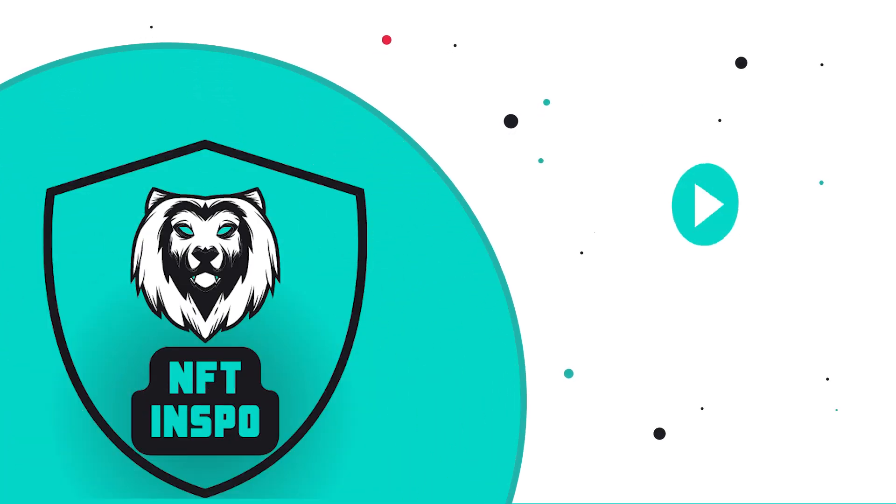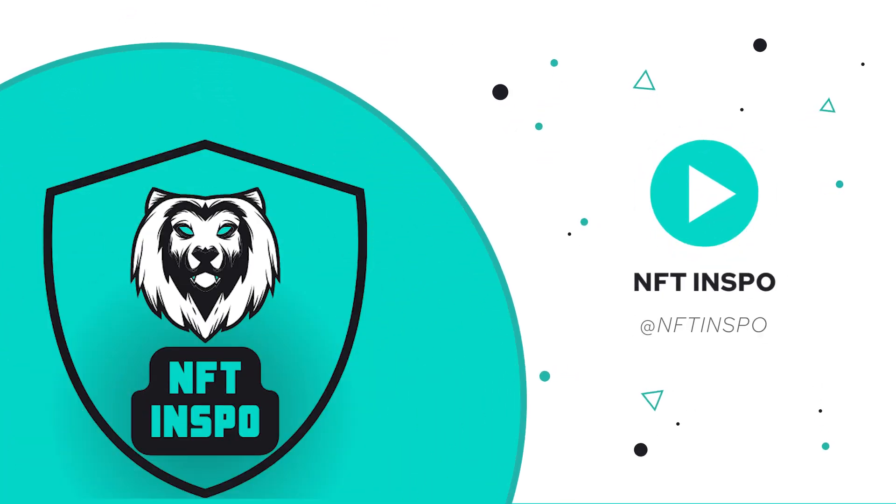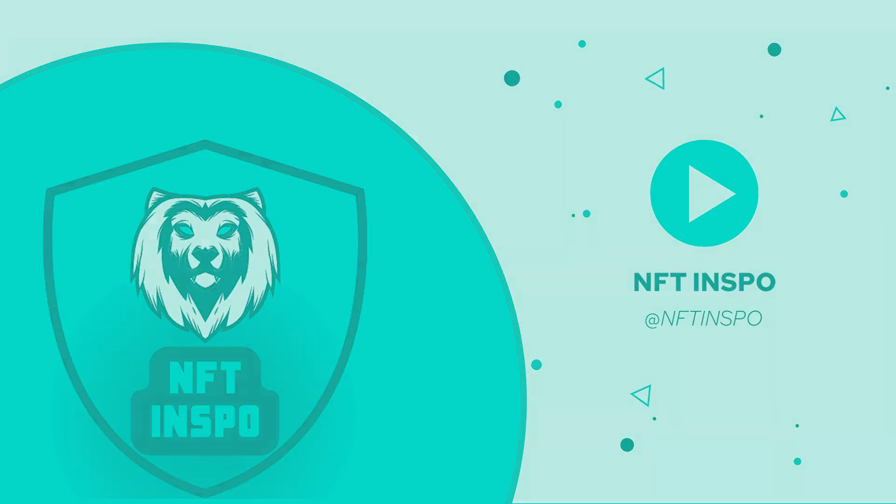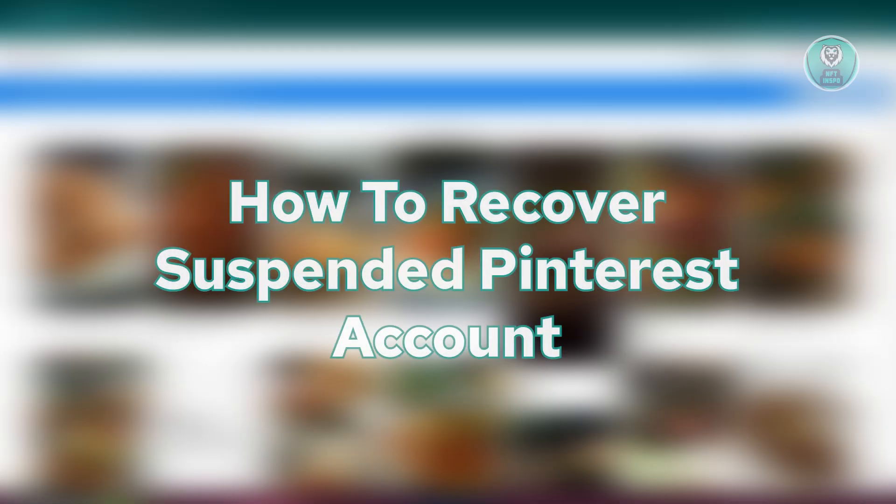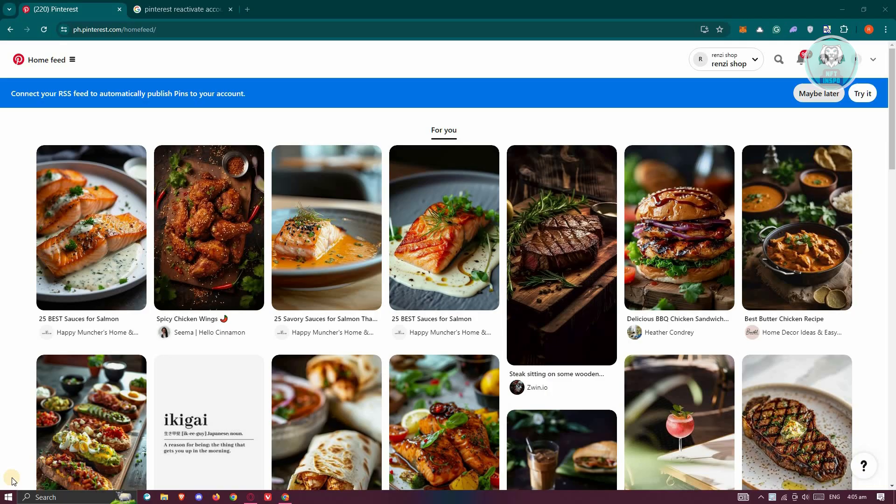Hey guys, welcome back to NFT Inspo. For today's video, we're going to show you how to recover a suspended Pinterest account. So if you're interested, let's start our tutorial.